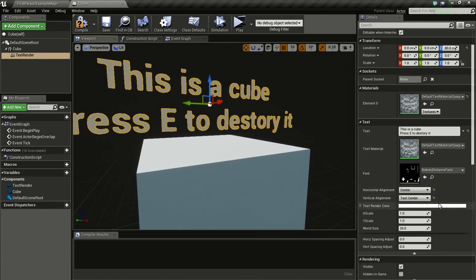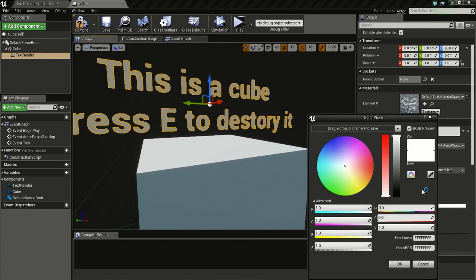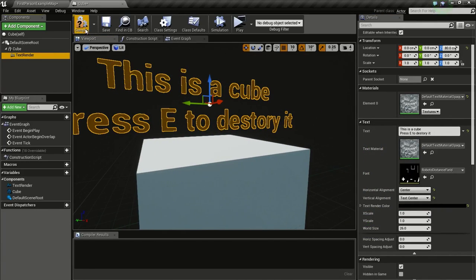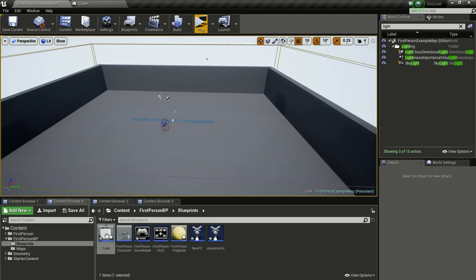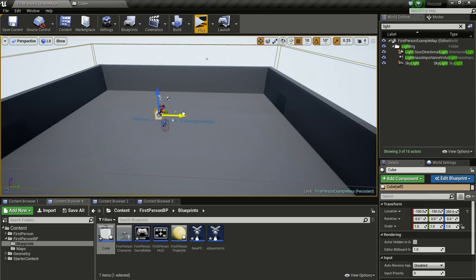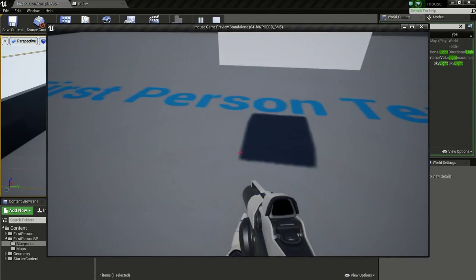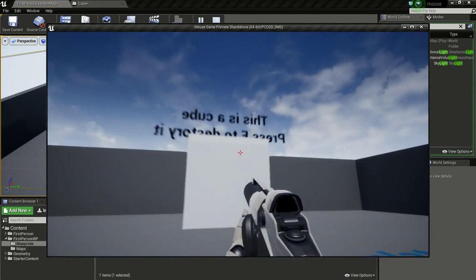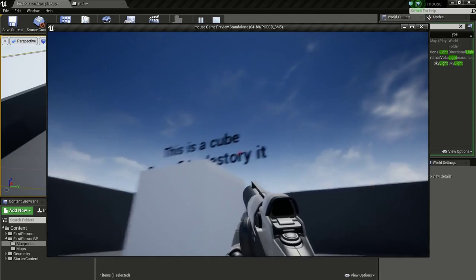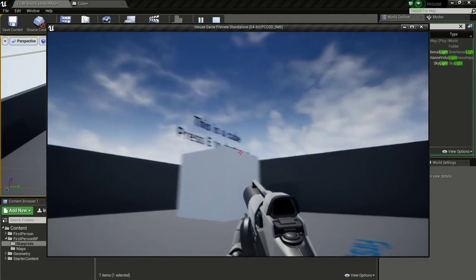Now I will change the color to Black. So if we place this in the world, we can see that it is not facing the player.